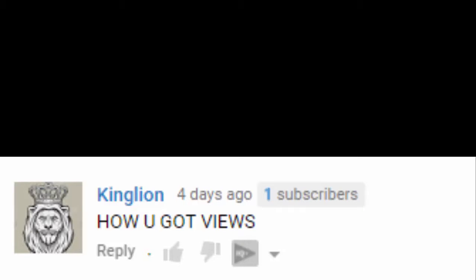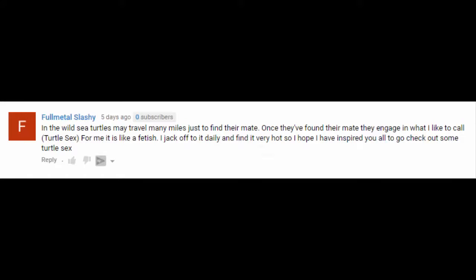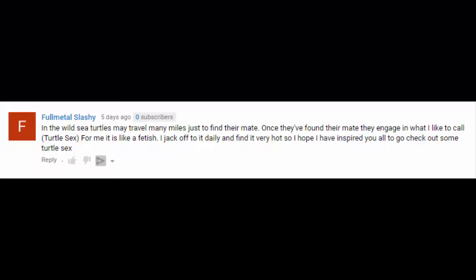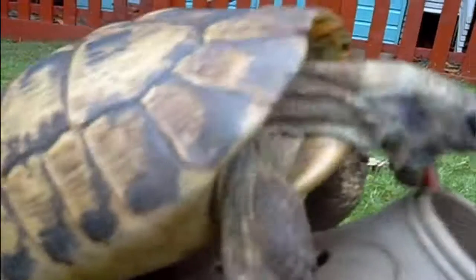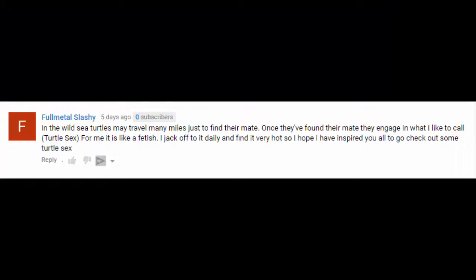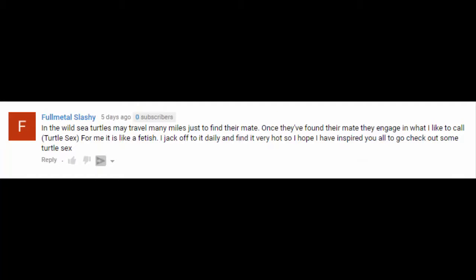How you got views? In the wild, sea turtles may travel many miles just to find their mate. Once they've found their mate, they engage in something I like to call turtle. For me, it's like a... I off to it daily and find it very hot. So I hope I've inspired you all to go and check out some turtle.